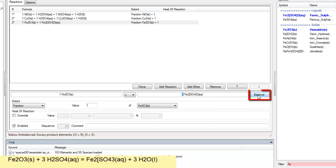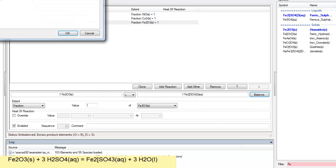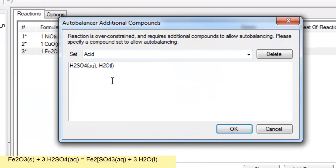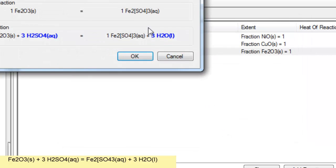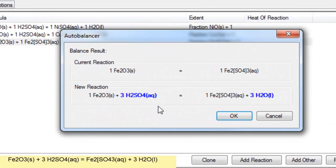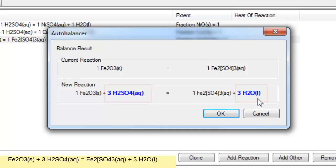If I click on the balance and I'll use the acid group again. H2SO4 H2O. Click OK. And you'll see it's now added three sulfurics on the left and three waters on the right. So it's done all that balancing for you and added those species.